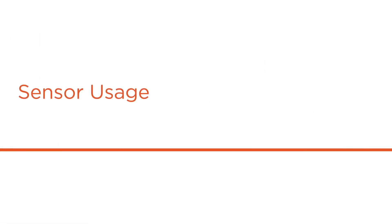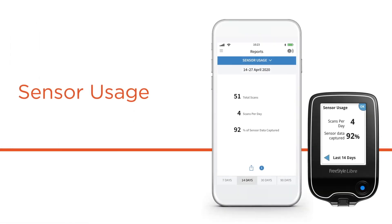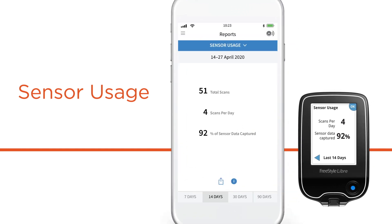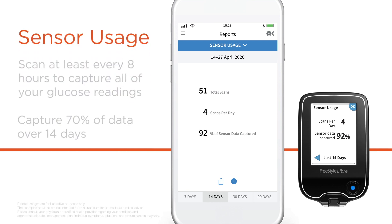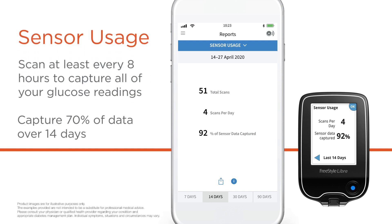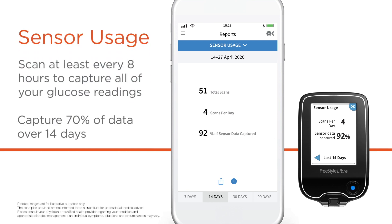The sensor usage report shows you how much of your glucose data was captured. You'll see your total number of scans, an average of how many times you scanned your sensor each day, and the percentage of possible sensor data captured from your scans.